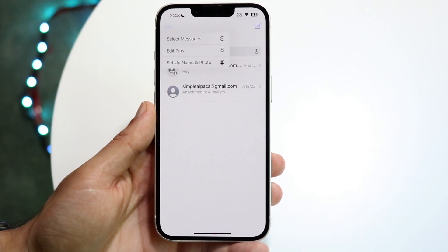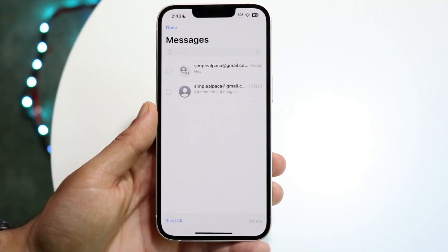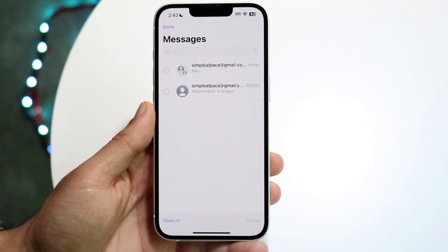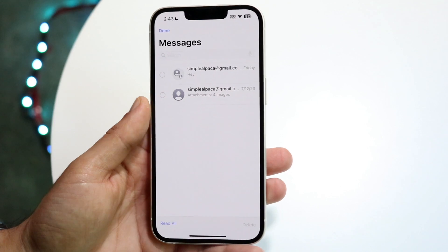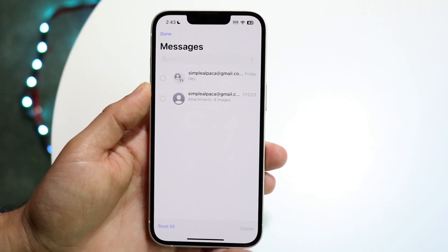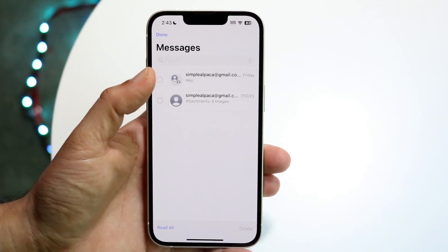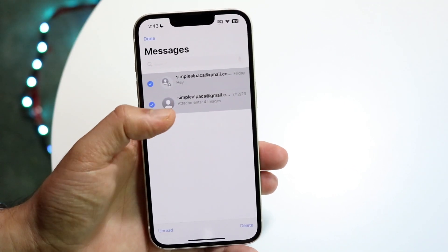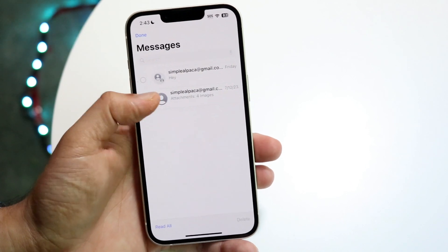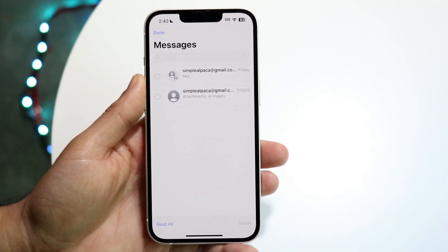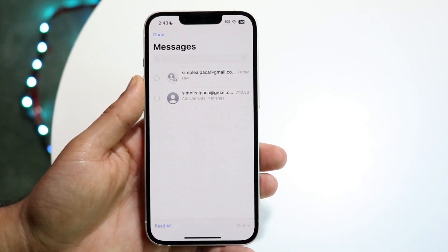The next thing you're going to want to do is click on Select Messages. When you do that, this is going to come up on the left. You can tap on these messages that come up on the side, and if you have one or two messages then that's okay.